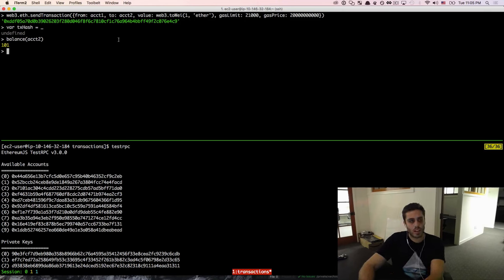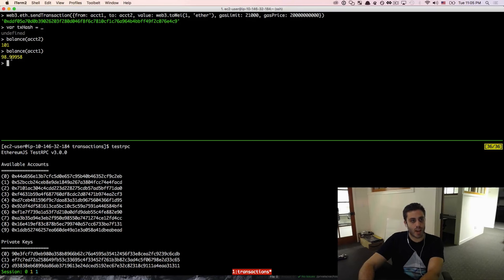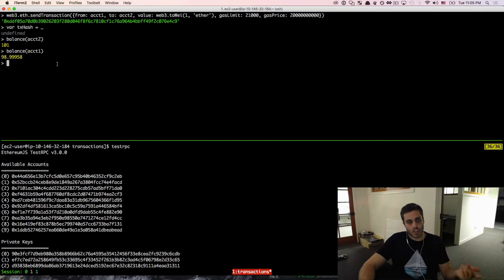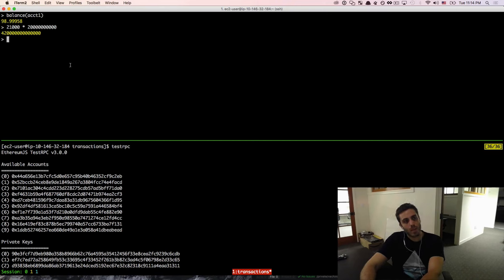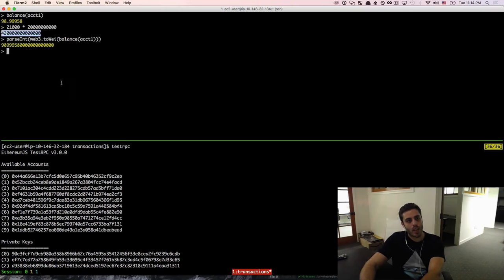We might expect the balance of account1 to return 99, but if we actually look, it returns something slightly less — in this case 98.99958. This is because account1 had to pay the gas cost of sending the transaction. We should be able to reverse engineer this by looking at the gas limit and gas price — we paid 21,000 gas at 20 billion wei per unit. If we multiply those together and add it back to the balance in wei, we get exactly 99 Ether.